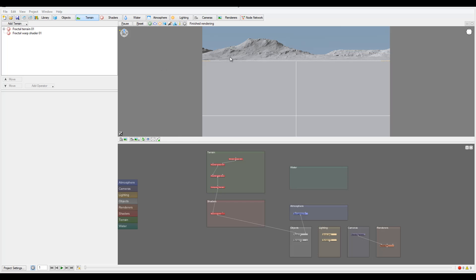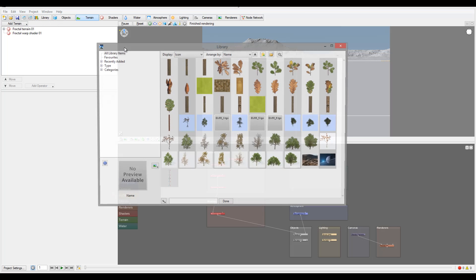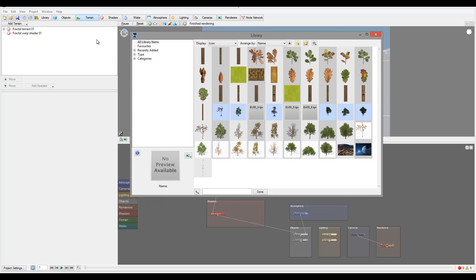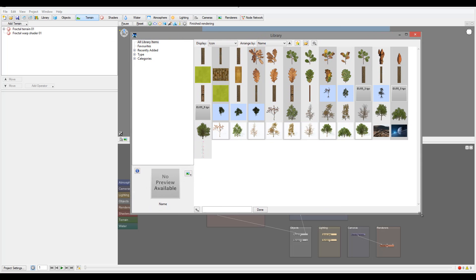We created our first project and when you work with a project you notice what was creating different in the shaders and other objects. Sometimes you want to save them - the best way to do this is to work with your library and save. So let's open our library and look a little bit closer at what we have here.